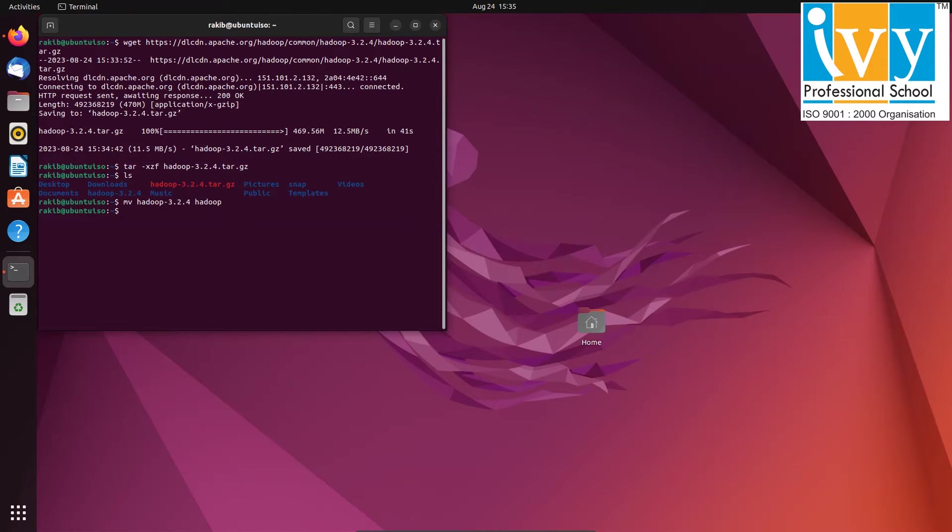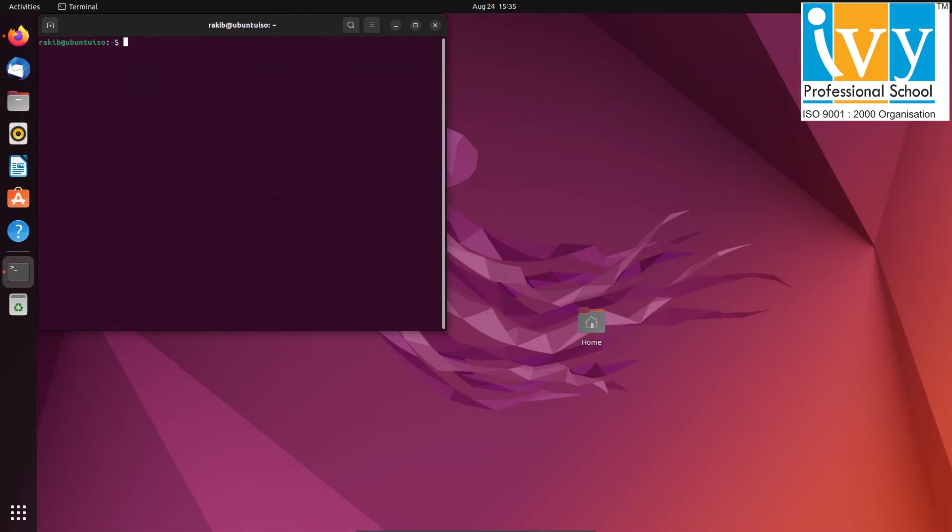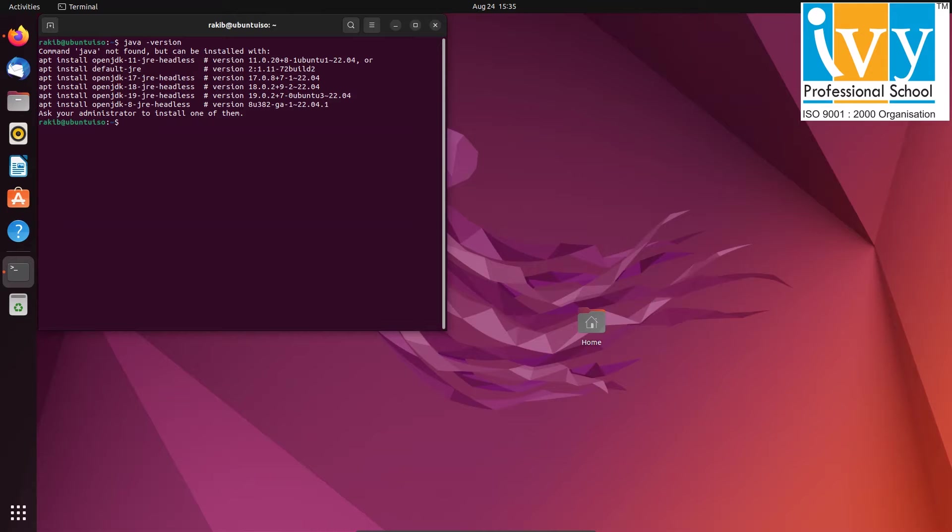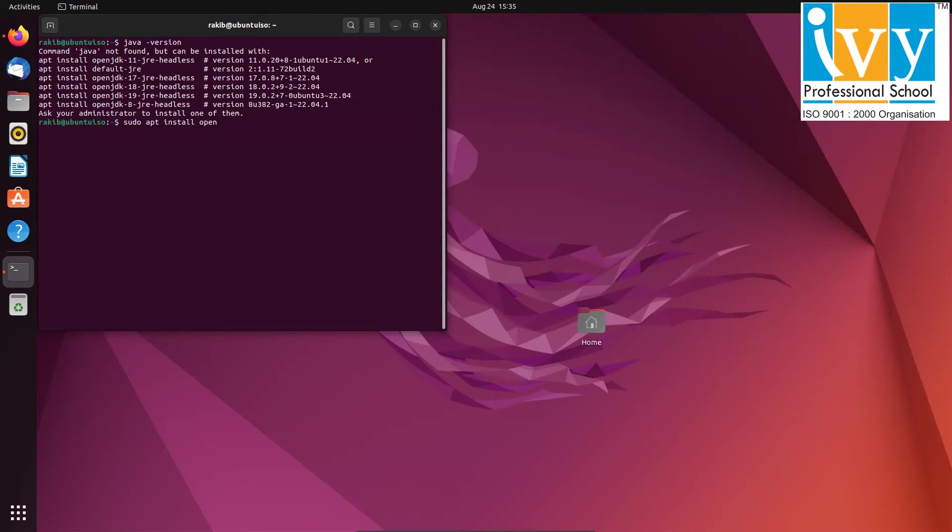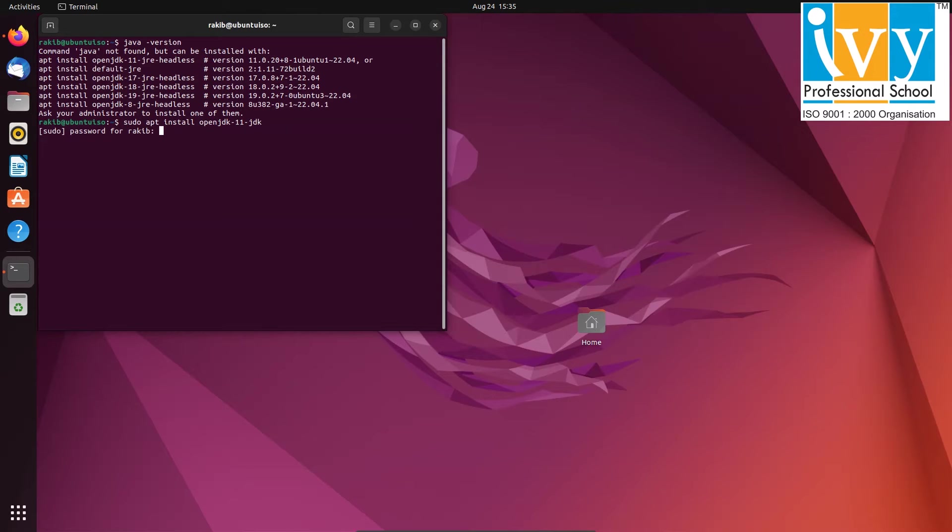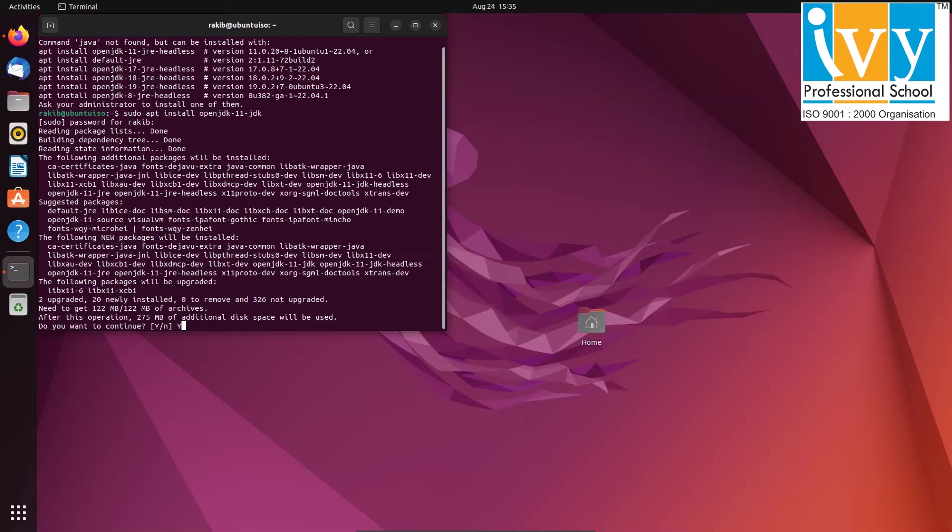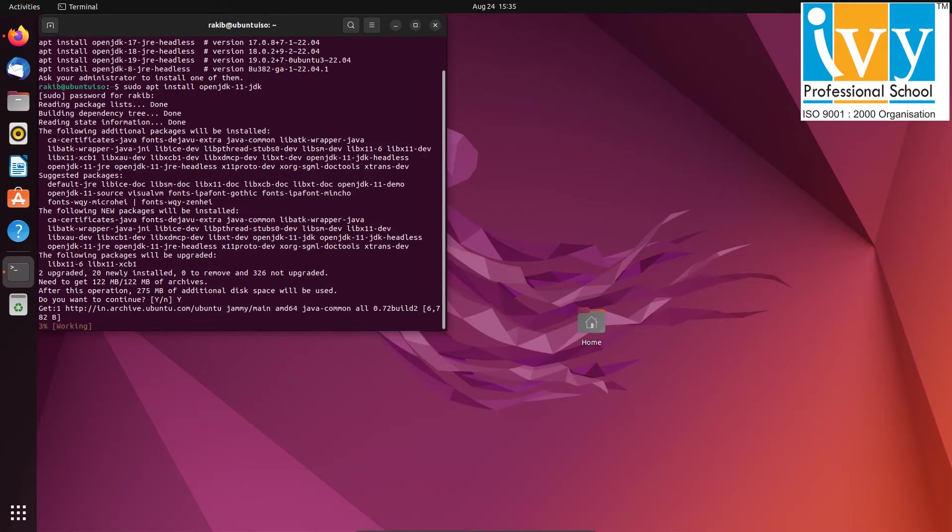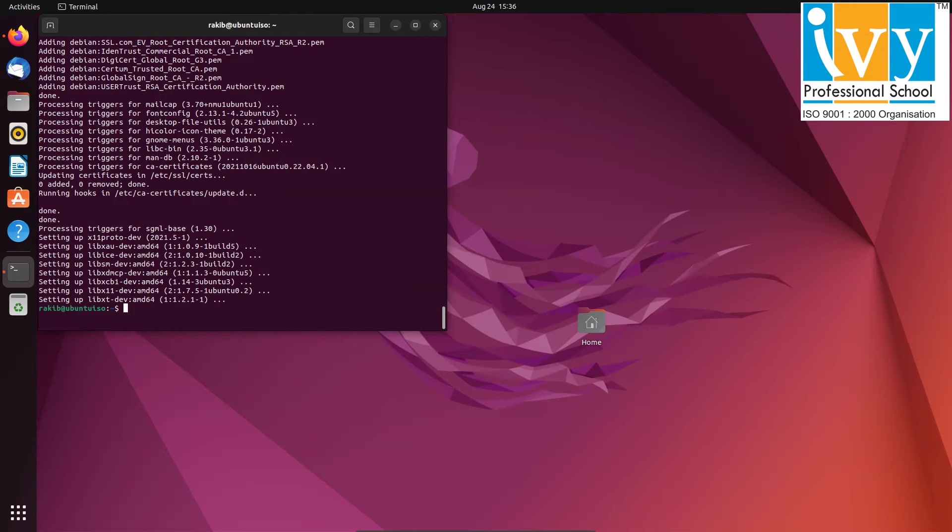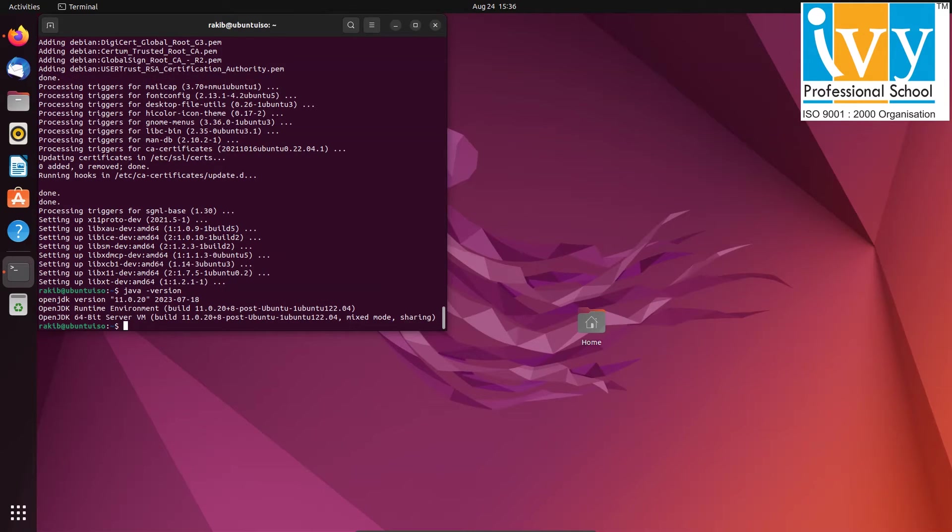Now let's check if Java is installed. Use the command java space dash version. You can see that Java isn't installed on this virtual machine. You can install it by typing sudo space apt space install space openjdk dash 11 dash jdk and then press enter. Press y to proceed. After Java is installed, you can verify it using either java space dash version or javac command.